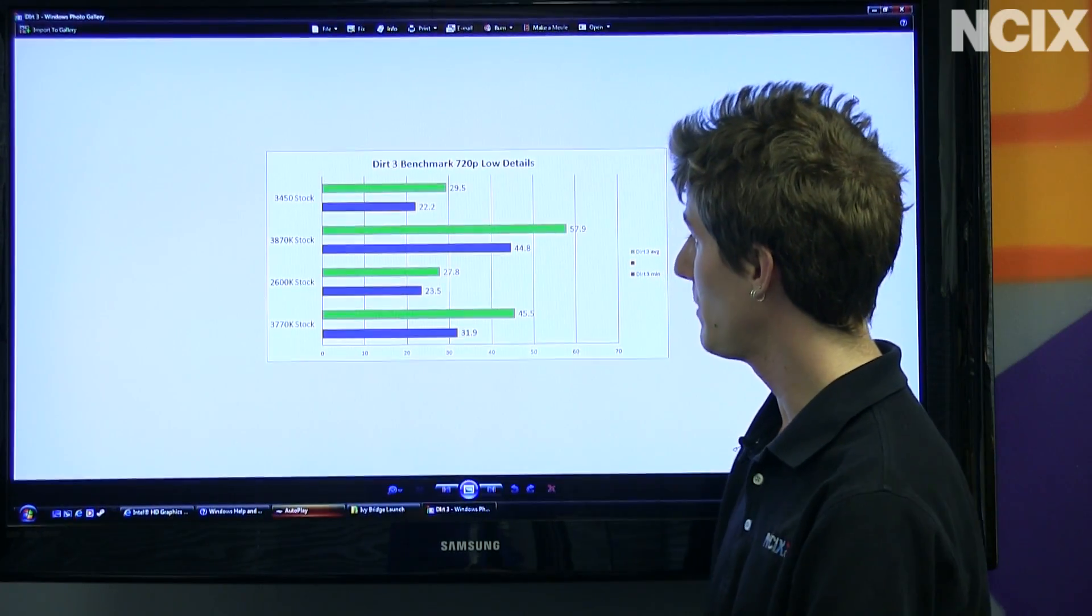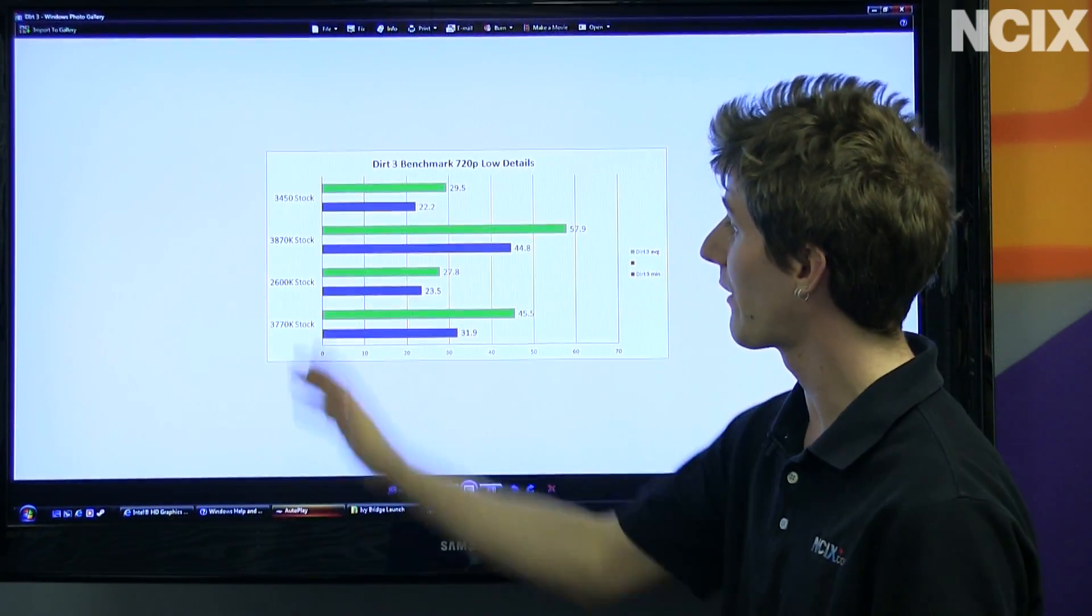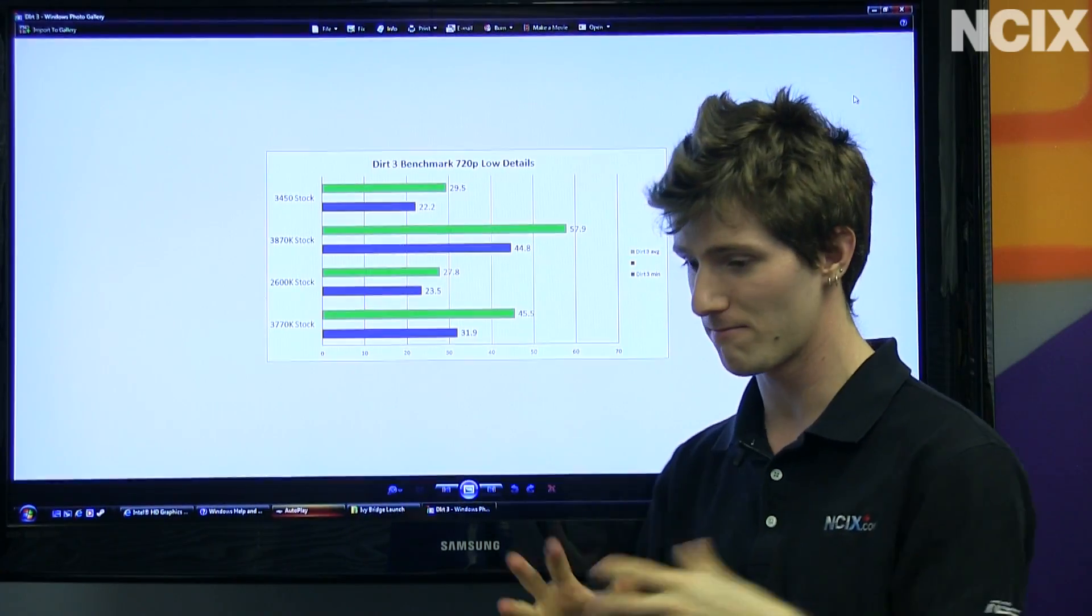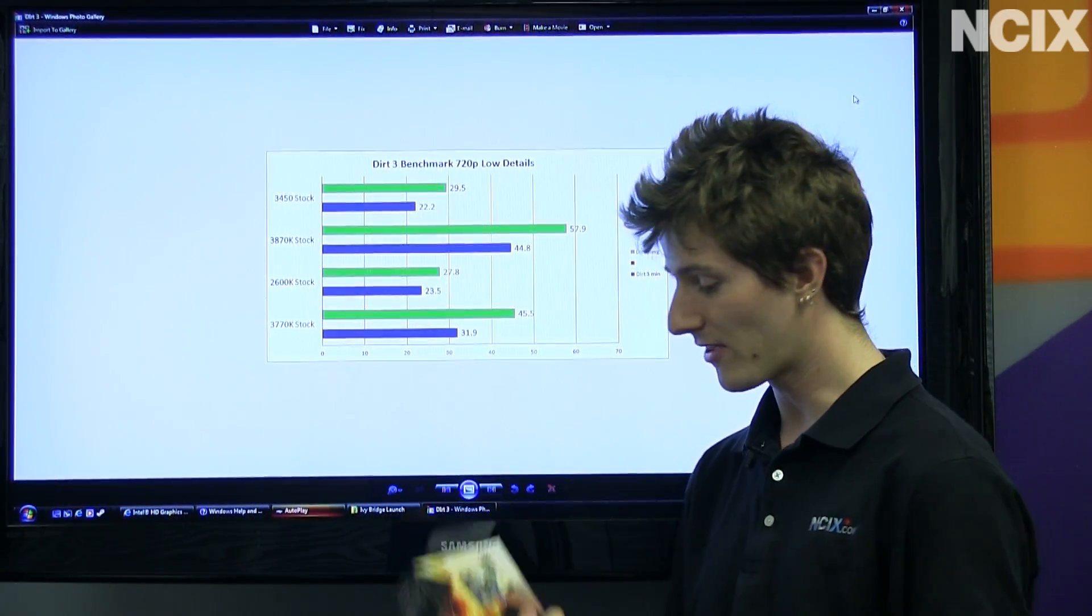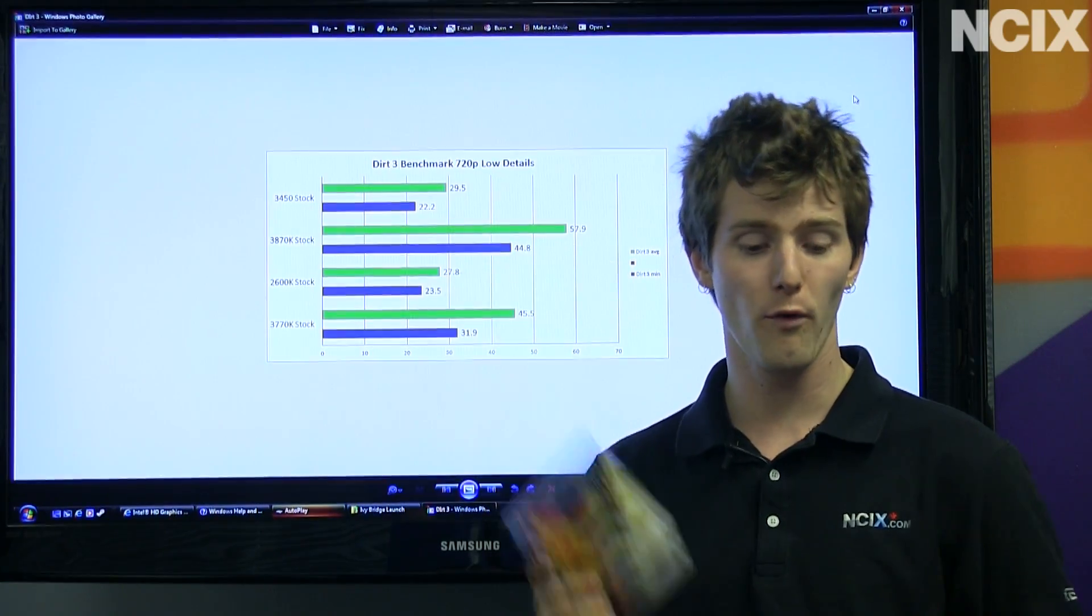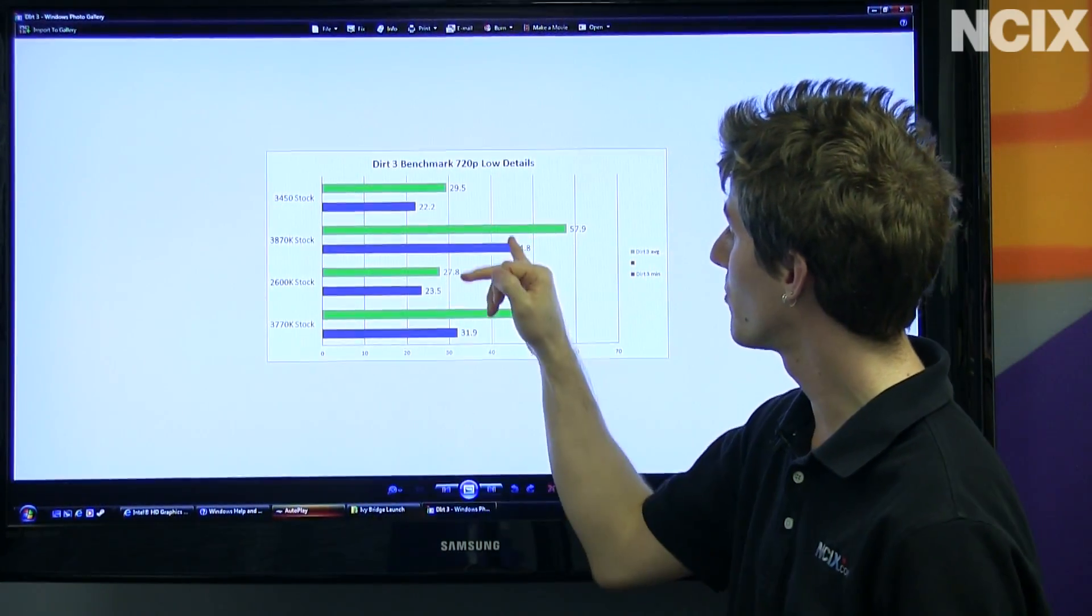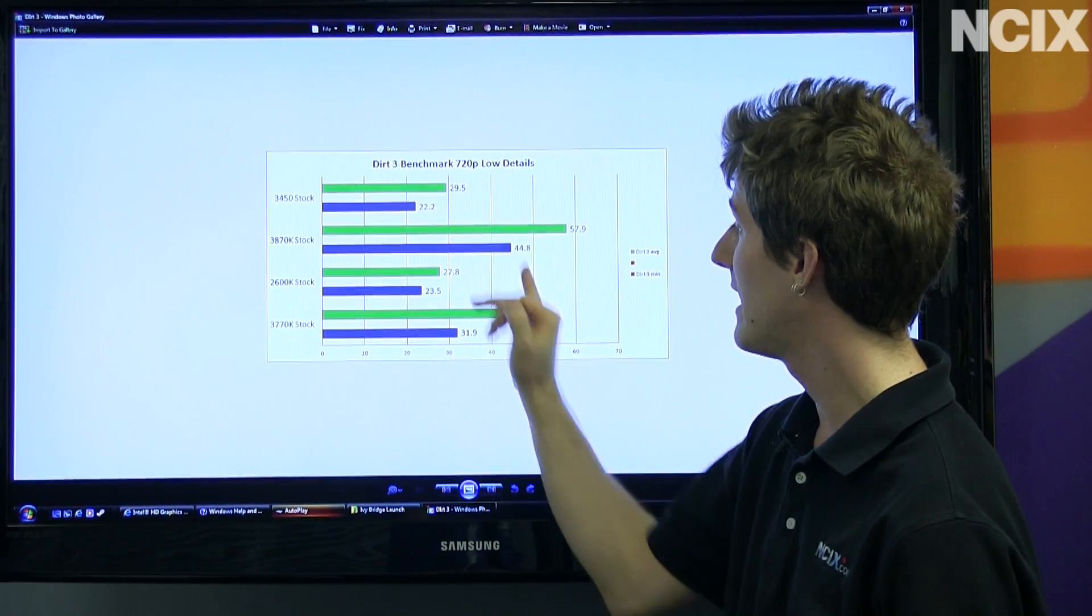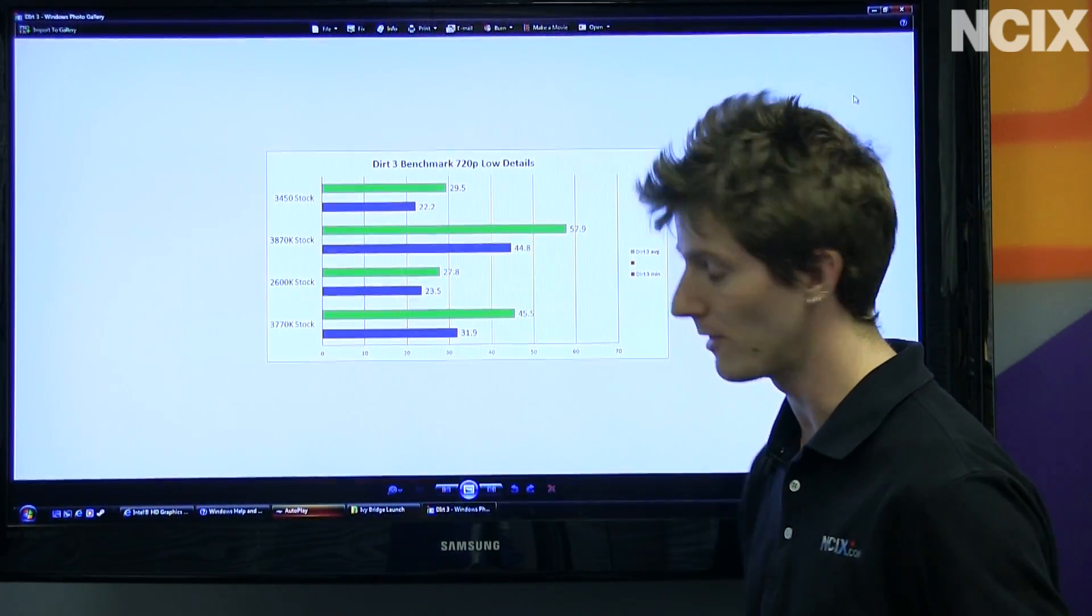In Dirt 3 at 720p with low details, we run into pretty much the same scenario where the 3870 just, I can't emphasize this enough, outperforms all the competing solutions by a sizable margin. Once again, minimum frame rates in line with the average frame rates of the closest Intel solution.